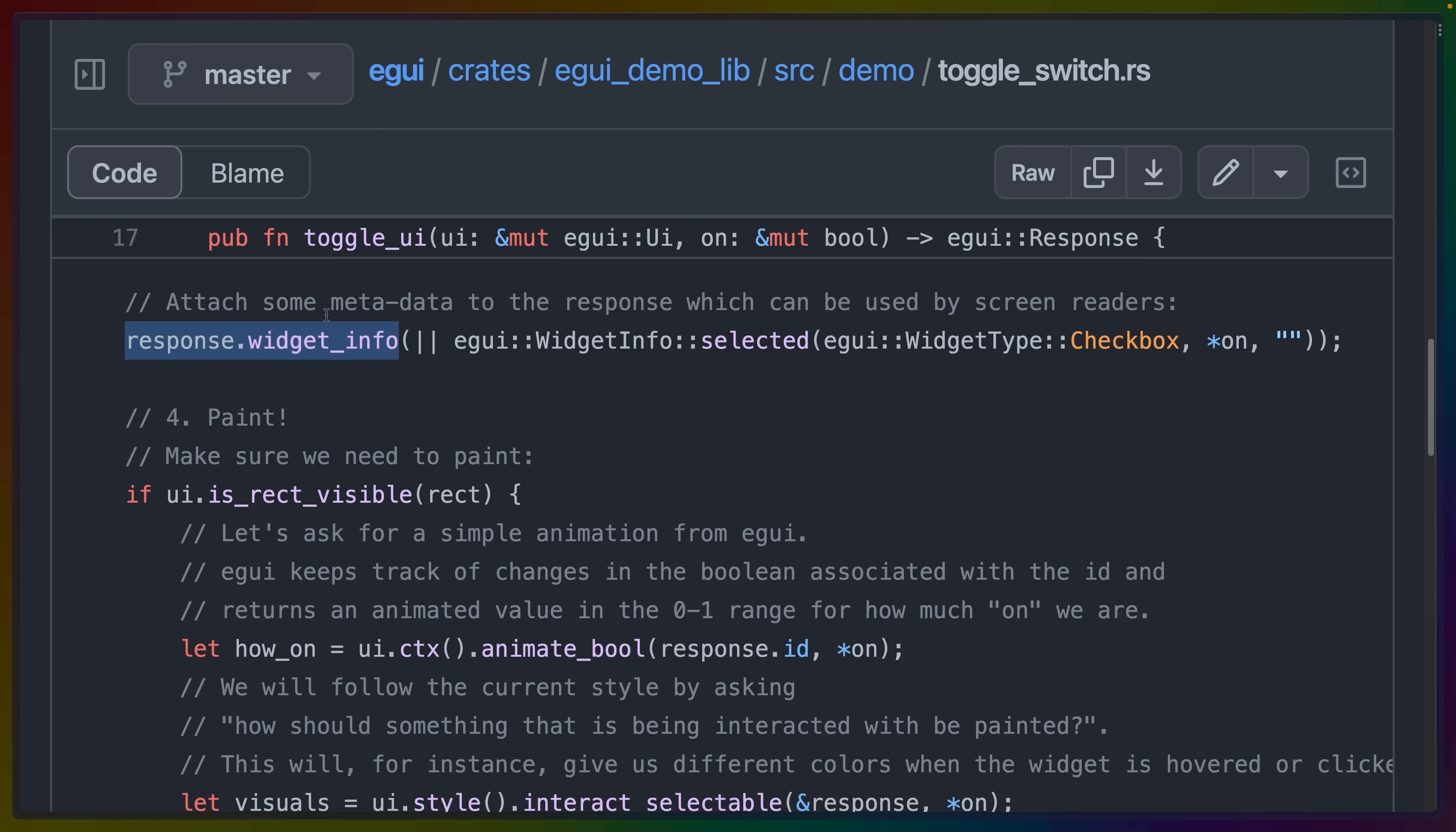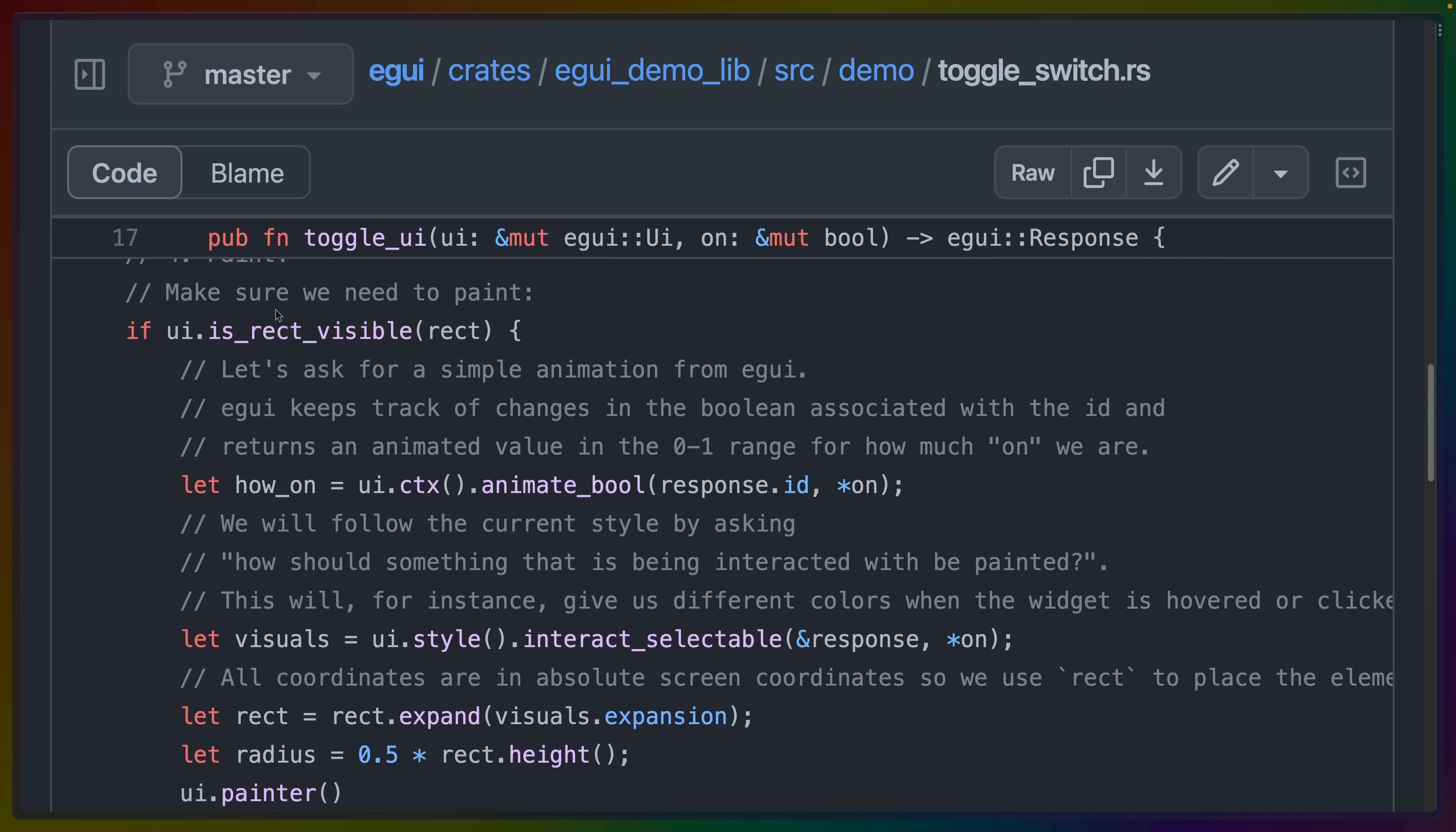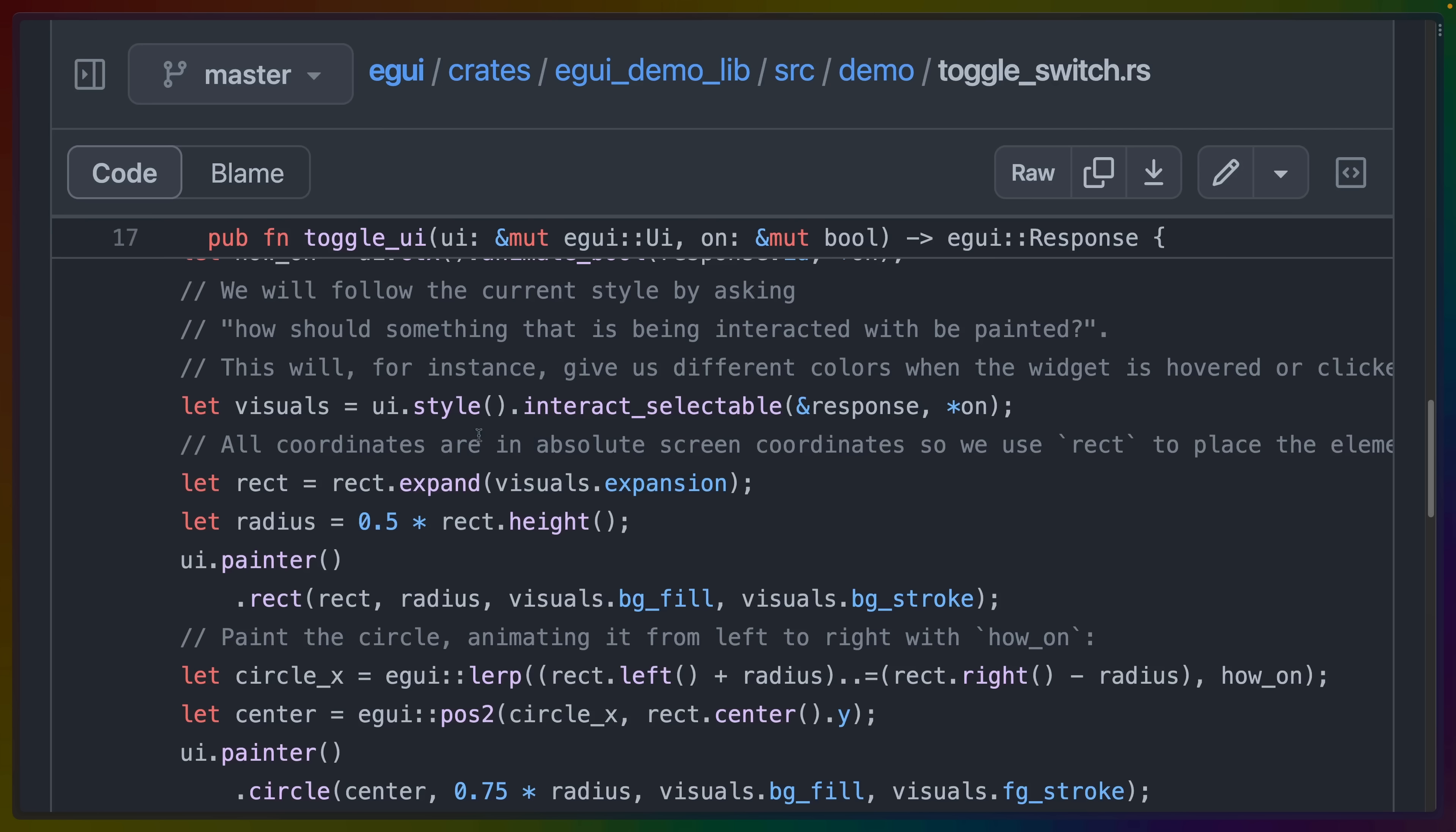Here we're defining some accessibility data for screen readers, defining this as a checkbox with the on state. And then finally, we need to actually paint it to the screen. So if the rectangle that we're going to draw this inside of is visible, then we're going to ask the eGUI UI to animate a Boolean between zero and one for how on it is. If we click this, you can see that it animates back and forth. And that's that zero to one value animating back and forth.